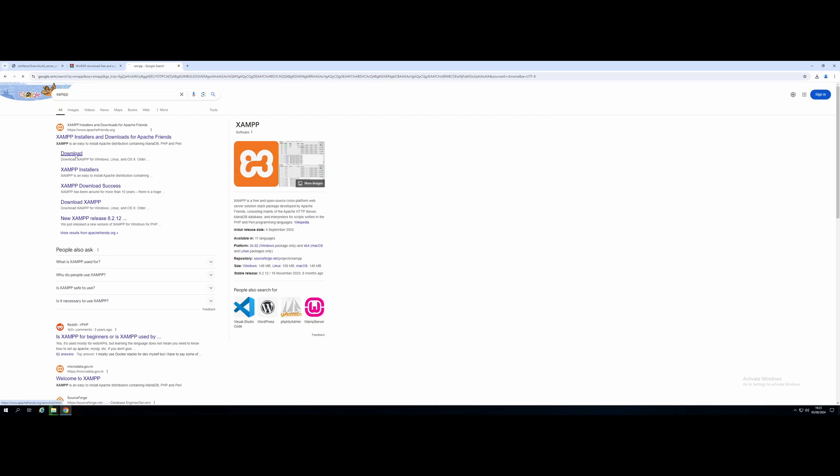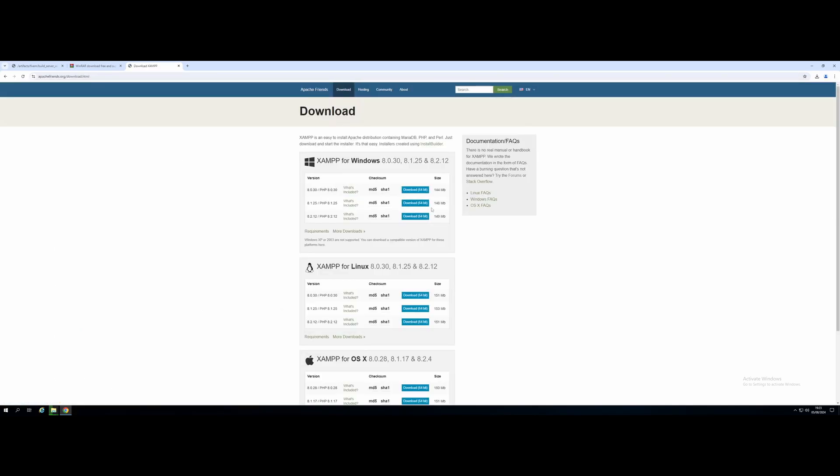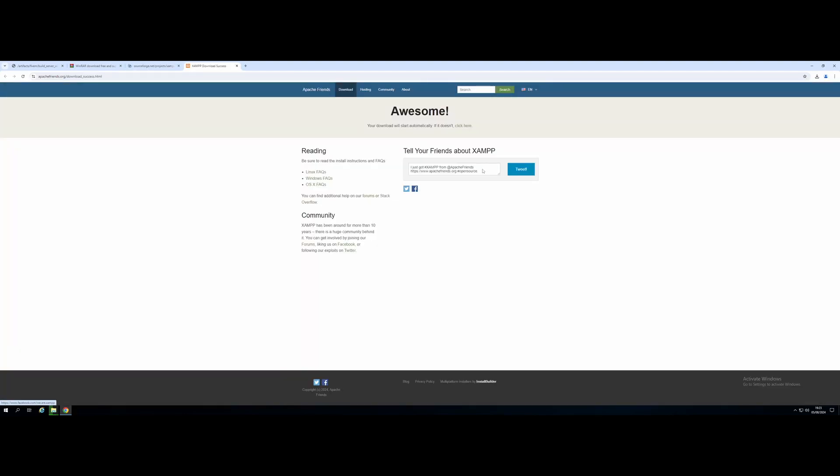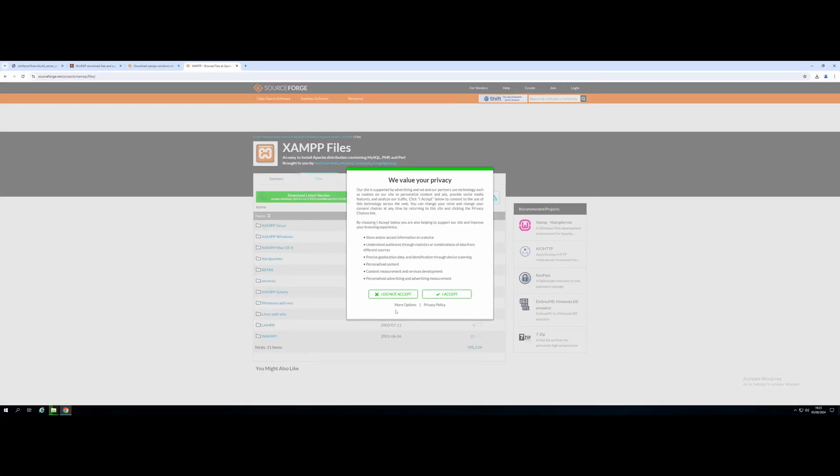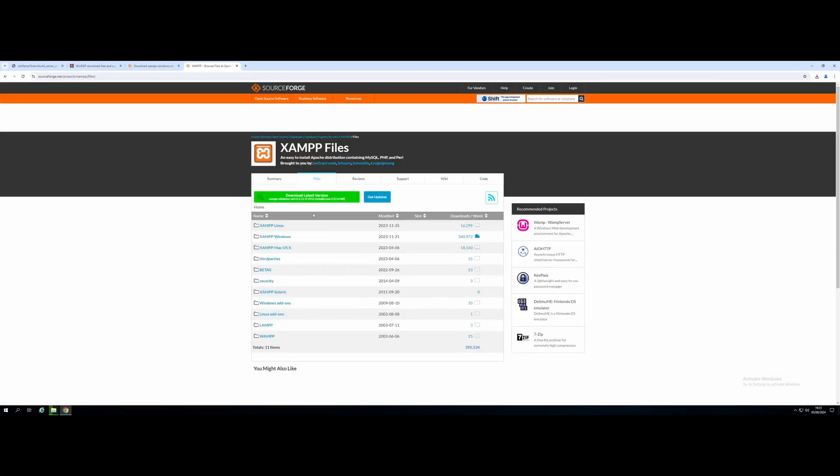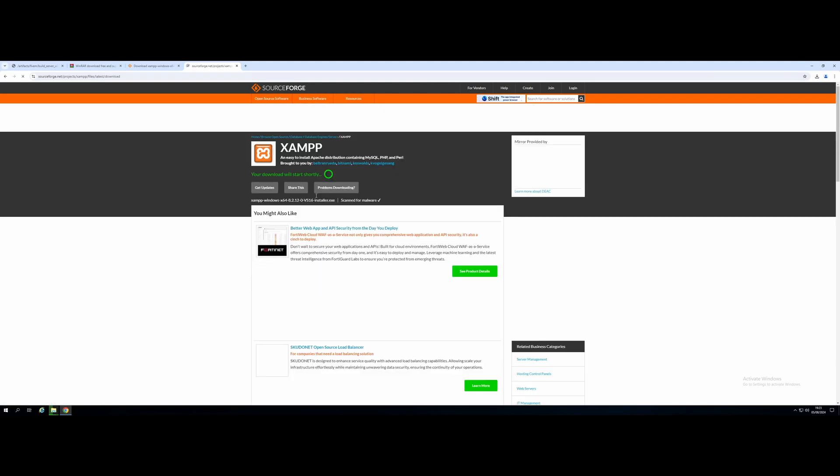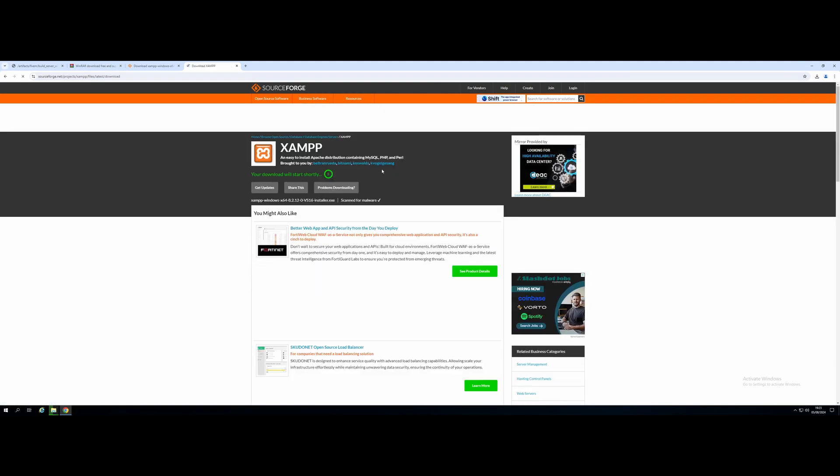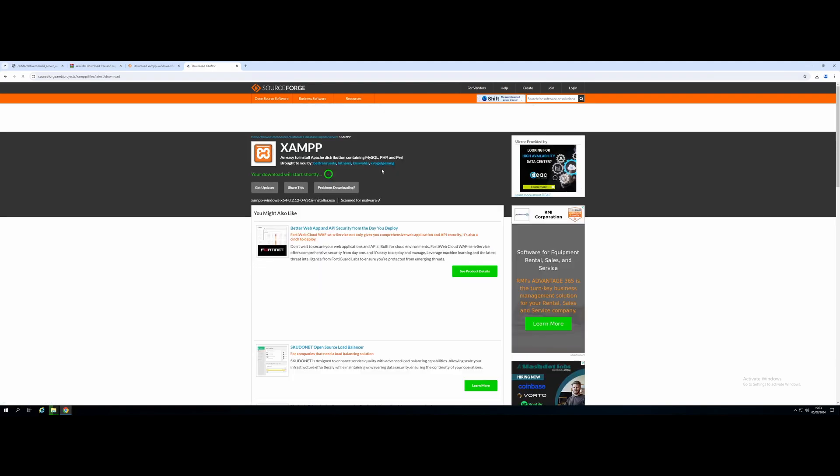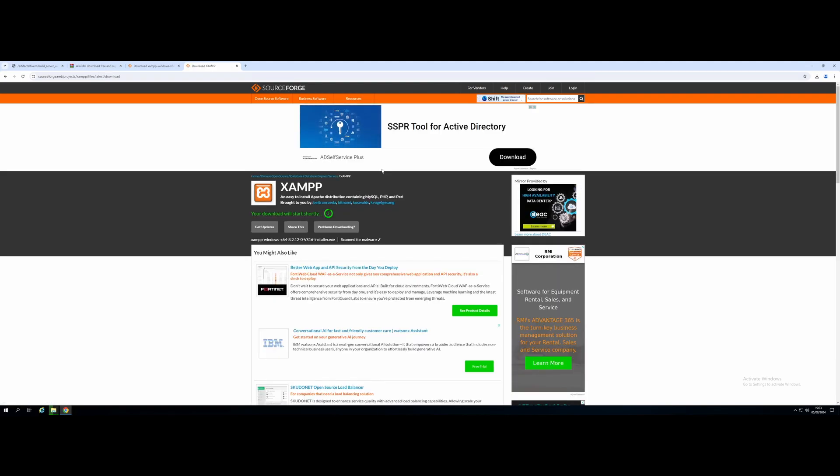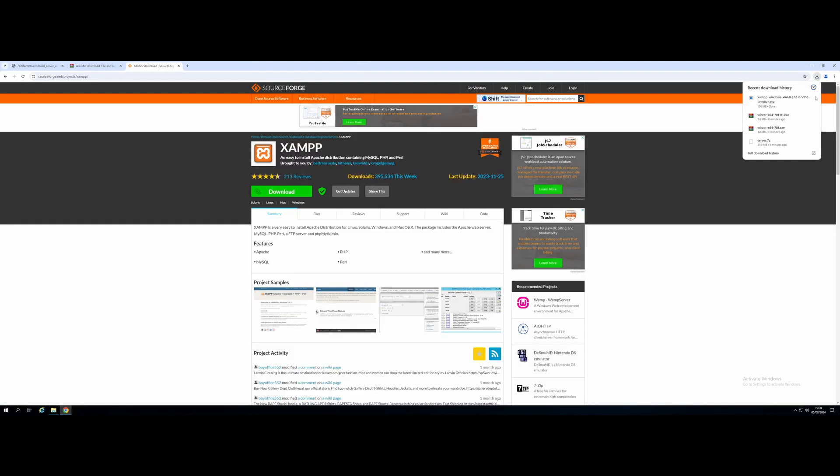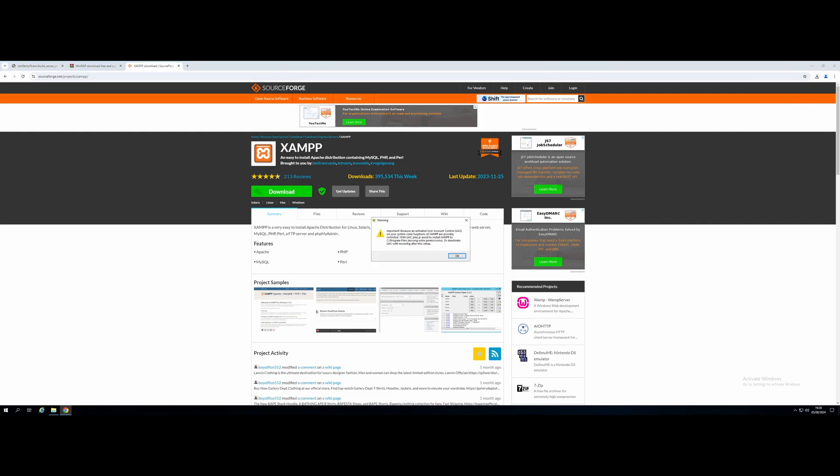From here, we're going to go to Download. Download the latest 64-bit version for Windows. Click here. And then again, just download the latest version available to you. Give it a couple of seconds here, and it will start downloading the EXE. And once it's done downloading, all you need to do is run the XAMPP EXE. Give it a couple of seconds, and you should see a little pop-up. There you guys go. It's going to ask you to make sure that you're activated on the right account, basically. Hit OK.